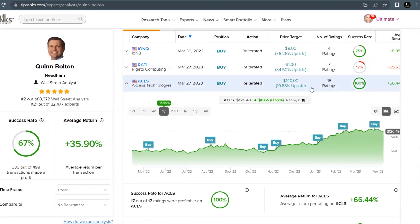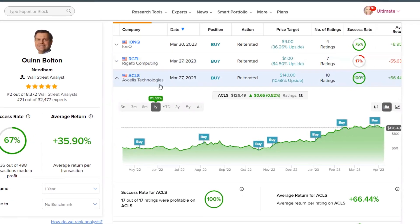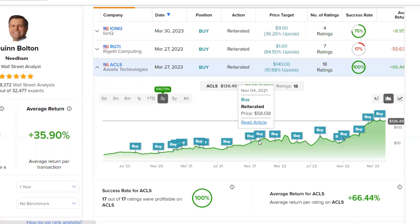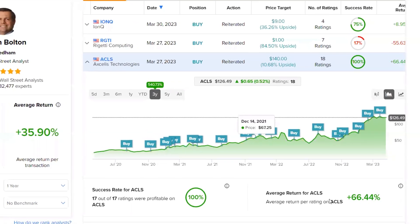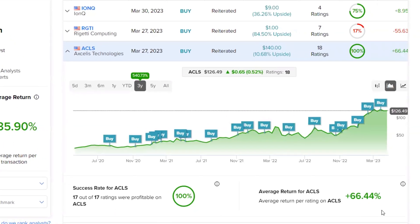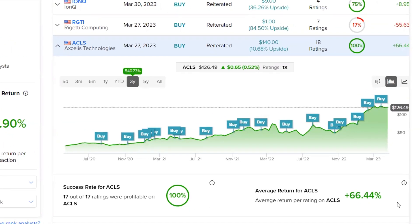Now he has made 18 total ratings on the stock over the last few years, and we can see here he's had an average return per rating of 66%. So let's take a closer look at Excellus Technologies.